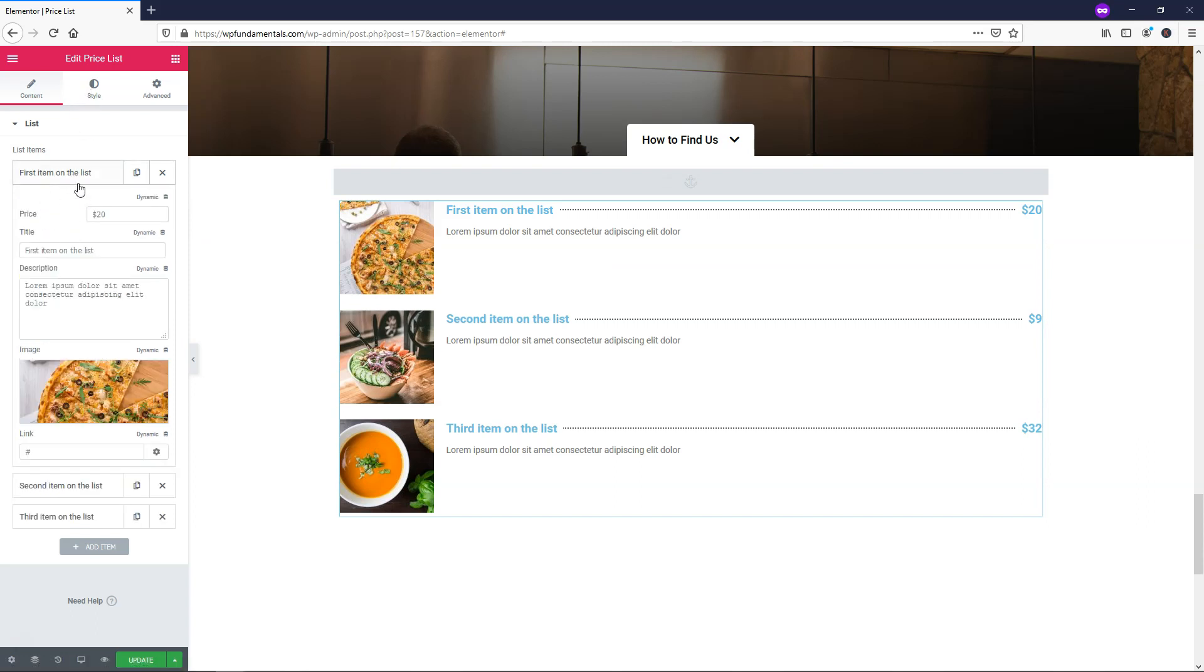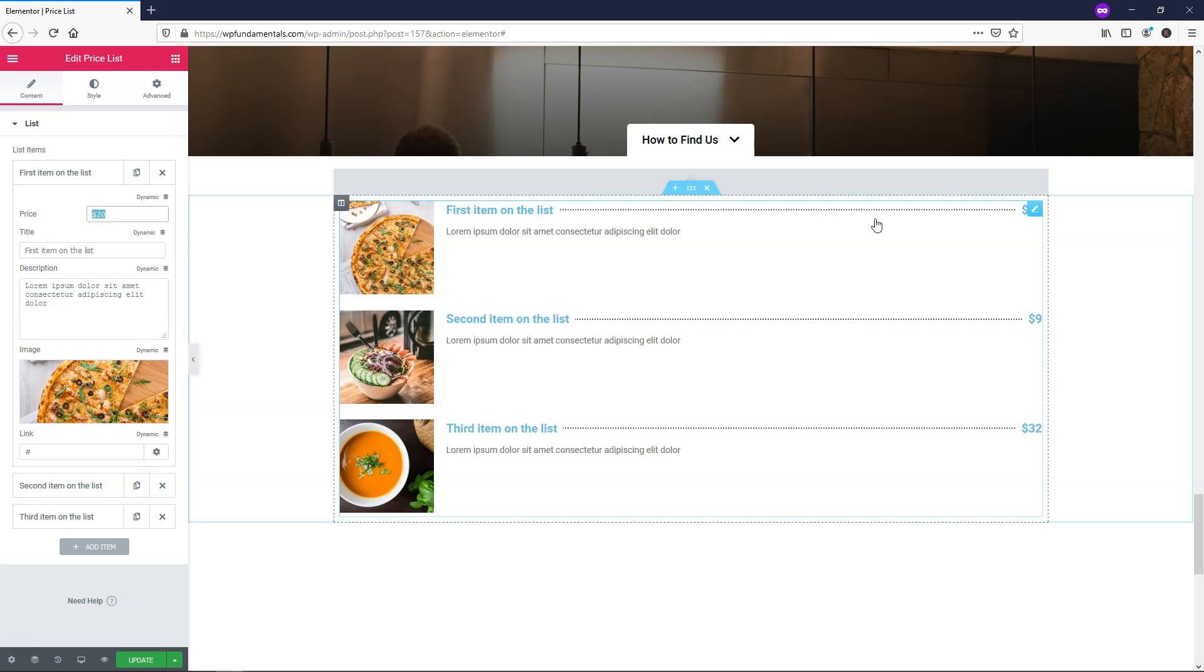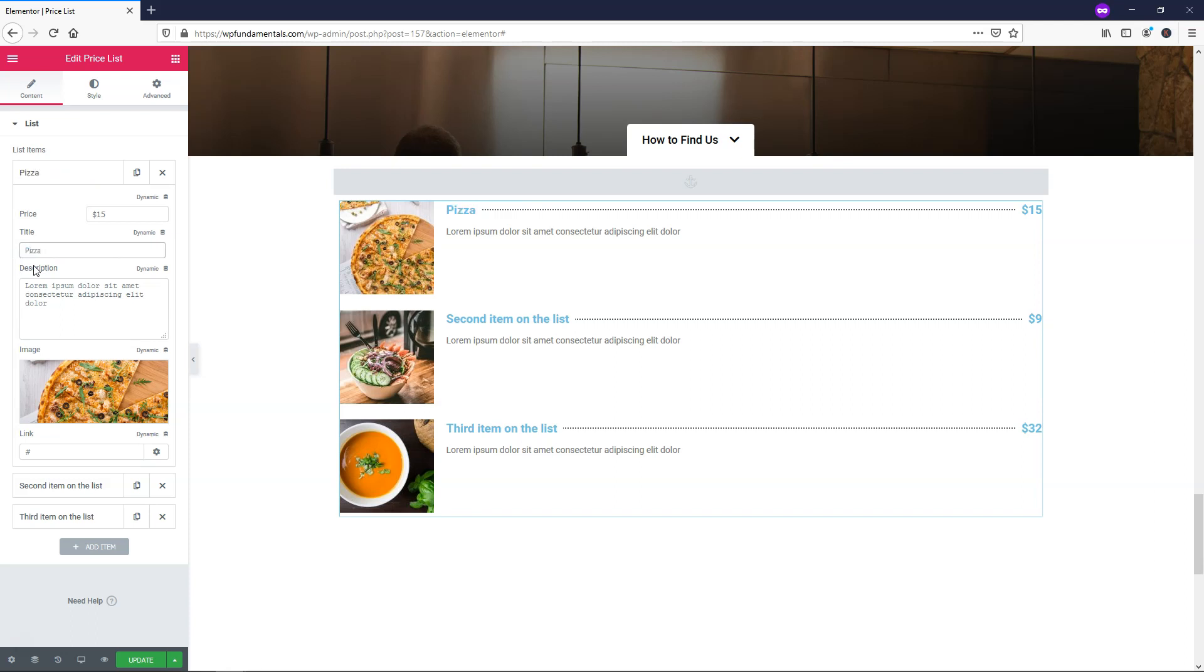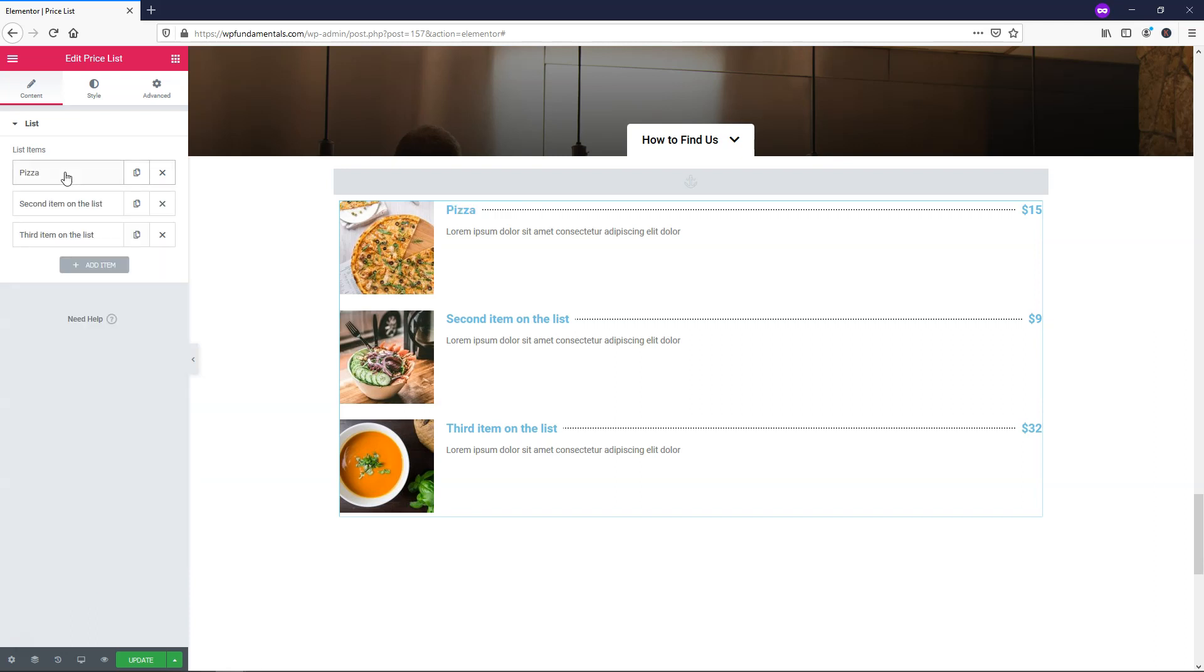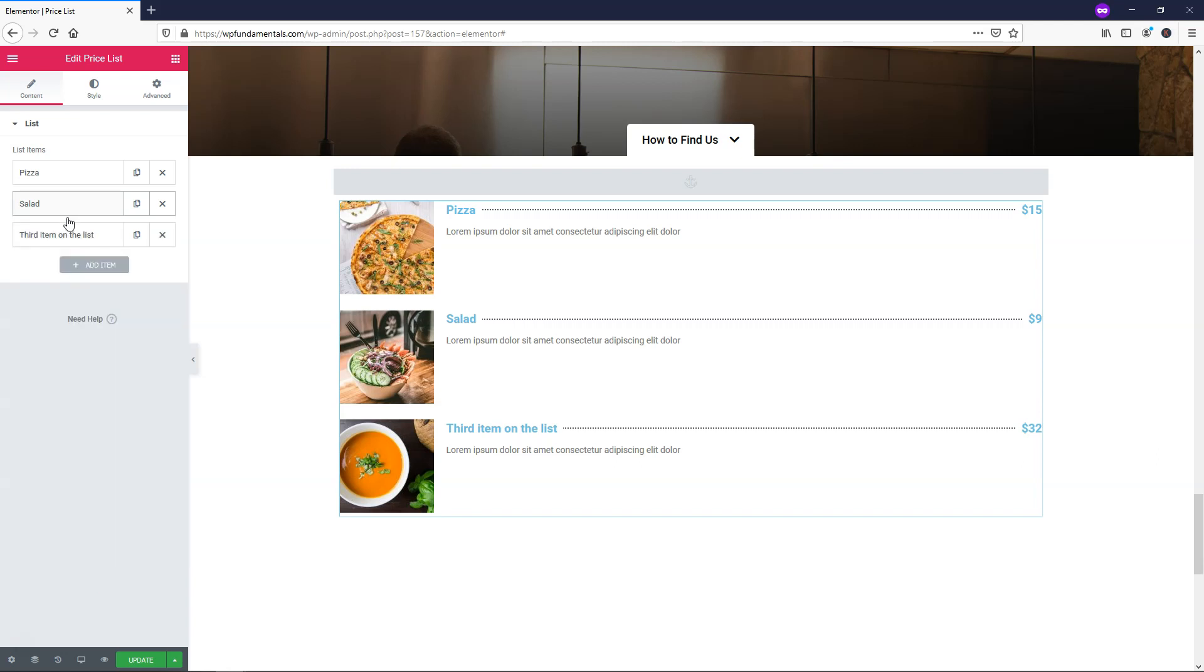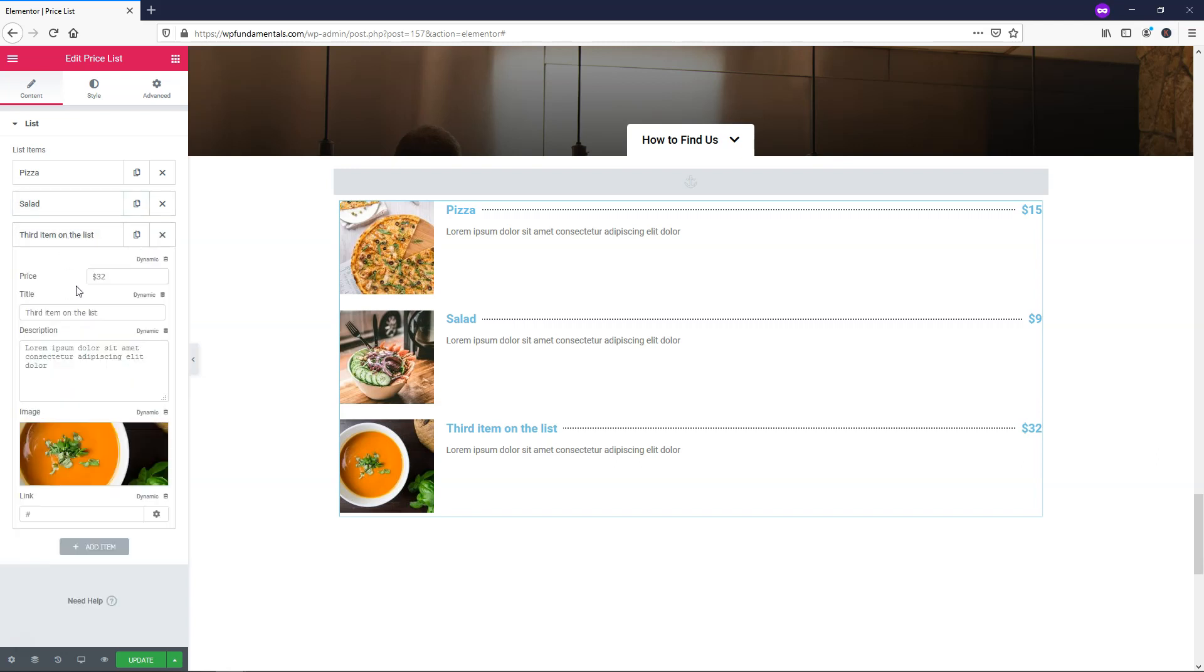Some things that we can do within the items is we can change the price. It says $20 over here right now. We can make this say $15 for this pizza, and you can also change the description. Let's just say we wanted to call it Pizza, and we can do the same for this one down here. We'll just make it say Salad, and if we go down to the next one we can make this one $10 for a soup and I'll make Soup the title.